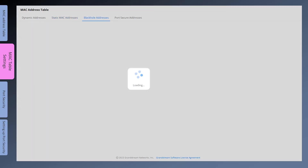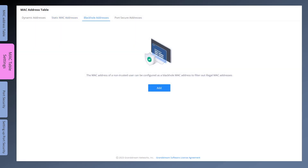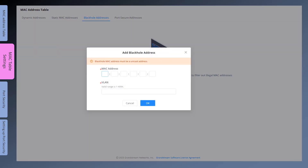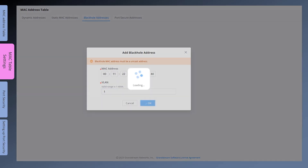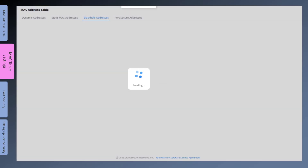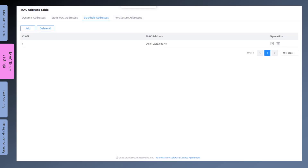The Blackhole Addresses tab is used to block traffic from specific MAC addresses. For example, if you notice malicious traffic from a specific source MAC address and you want the switch to block it, simply click on Add and enter the MAC address and the VLAN ID. When a blackhole entry is manually configured, it never ages out. You can only delete it manually.